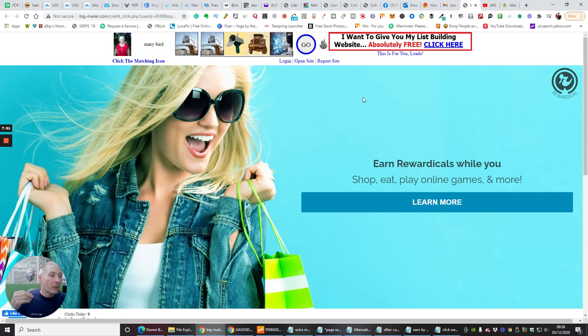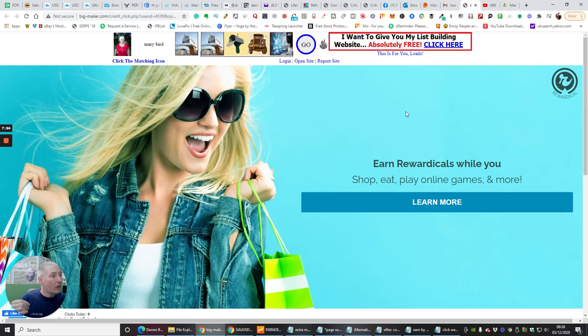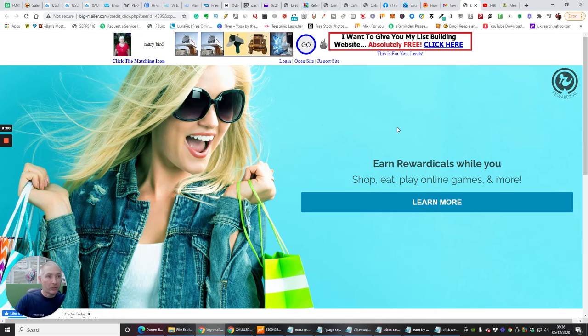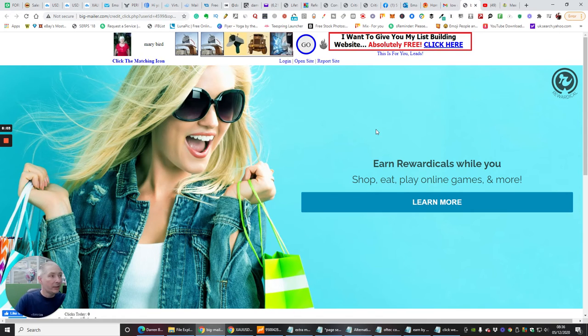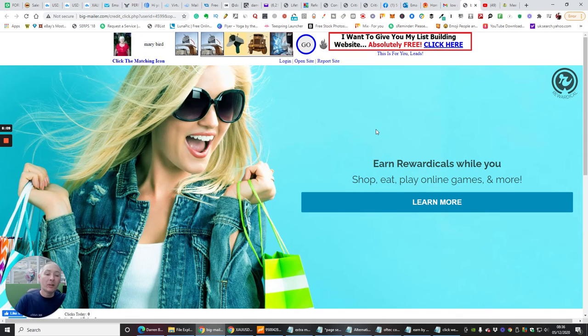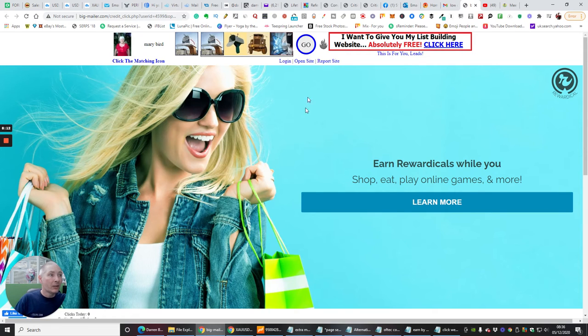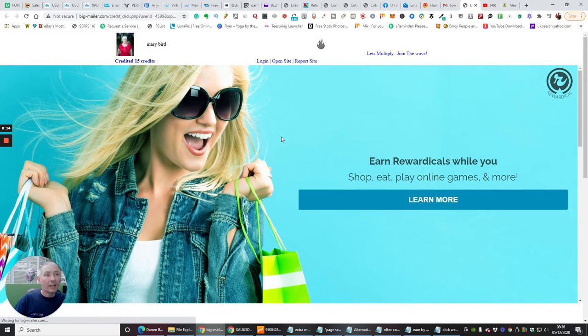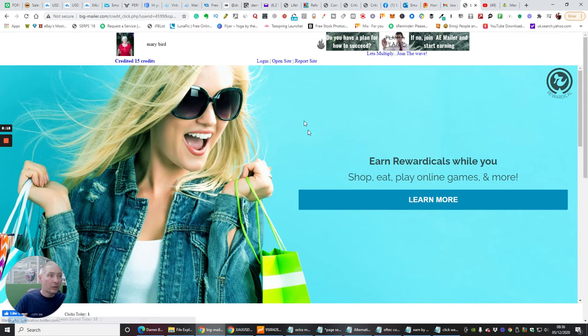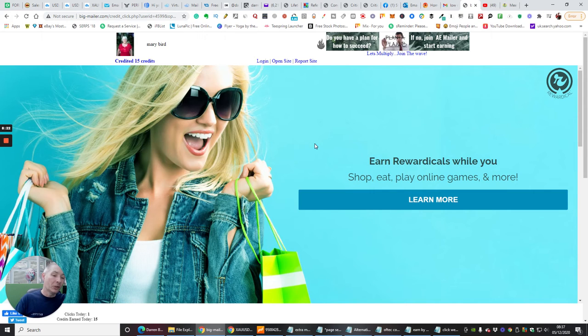Because where they've spent the time, the dedication of actually split testing all of these email swipes, they know which ones work and which ones don't work. And all you need to do is tweak them so they work for your niche or for your make money online niche. They've done all the hard work. You don't have to do that hard work. And that's where it's going to be really helpful for you.